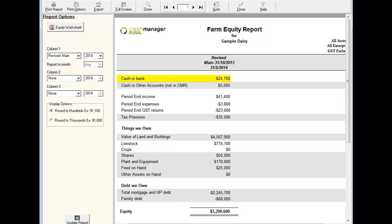The cash and bank balance should reflect the closing bank balance at the end of the last month for the financial year, while the period-end income, expense and GST return amounts should reflect the period-end information in your cash flow.